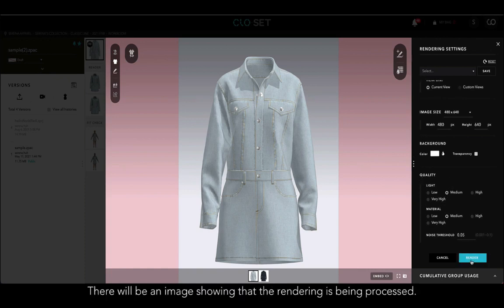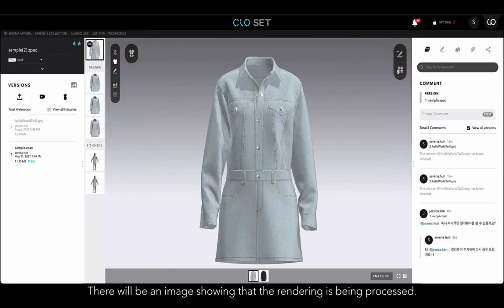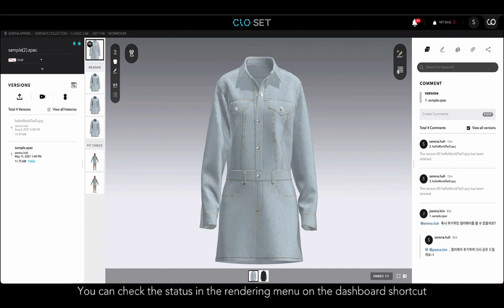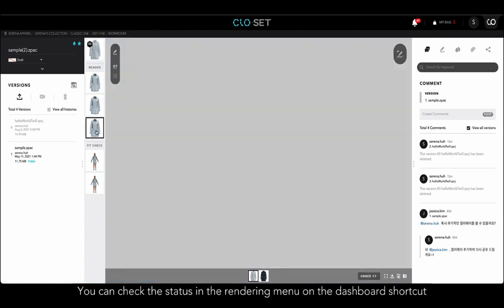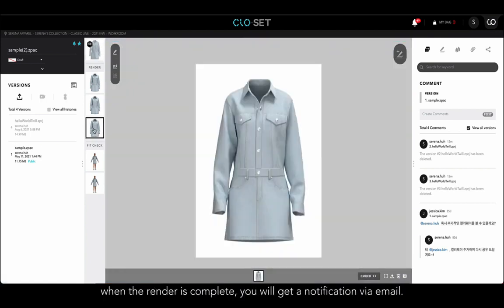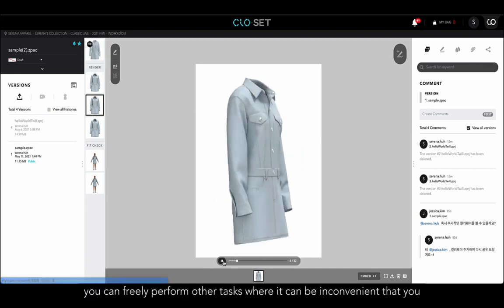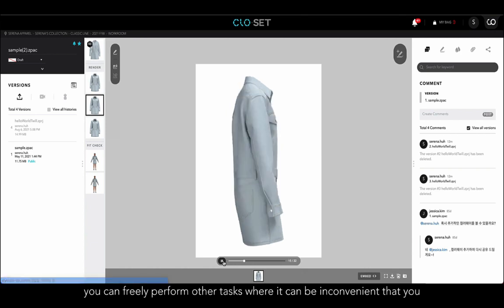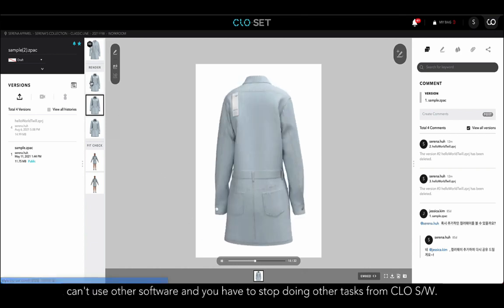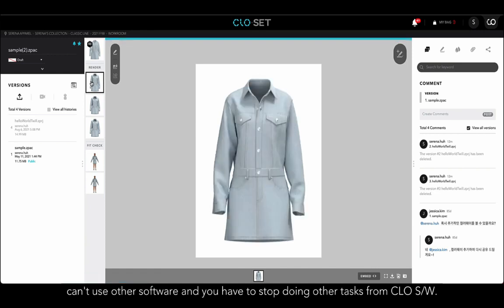After setting up the details and clicking the render button, there will be an image showing that the rendering is being processed. You can check the status in the rendering menu on the dashboard shortcut as mentioned earlier. When the render is completed, you will get a notification via email. When you use rendering from Closet, you can freely perform other tasks, whereas with other software you would have to stop doing other tasks while rendering.